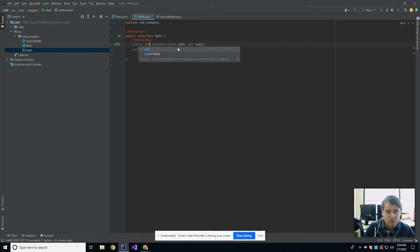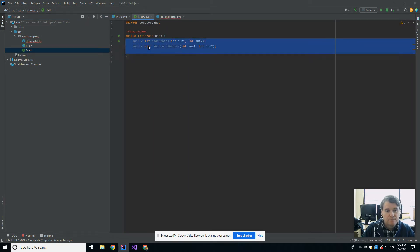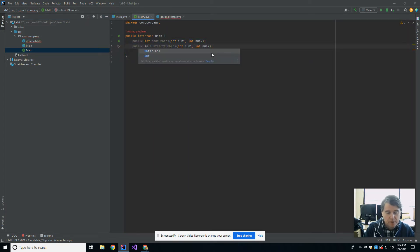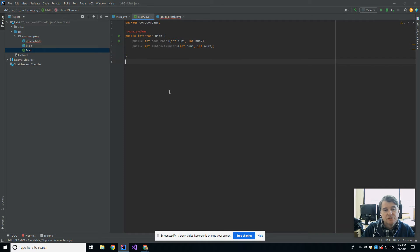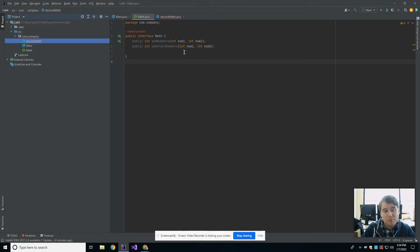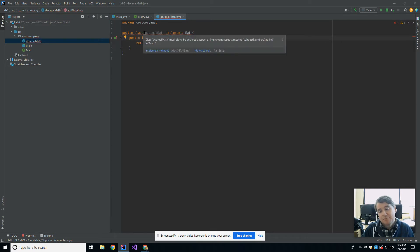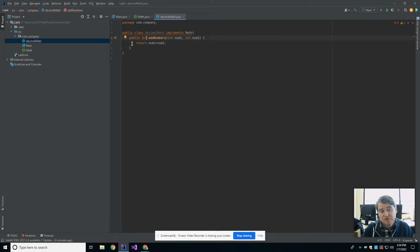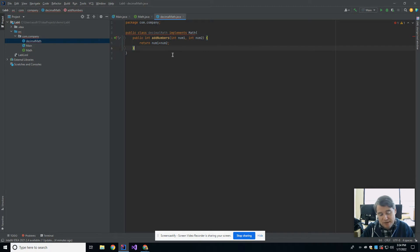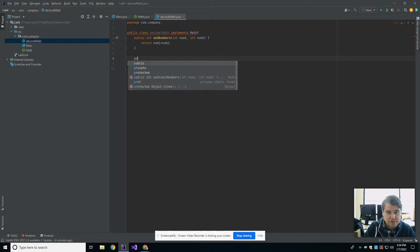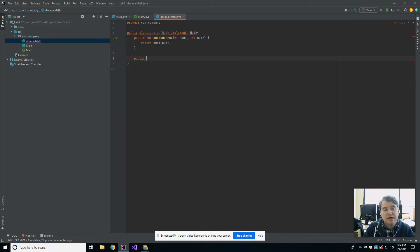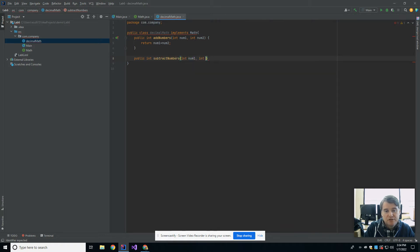All right, so in my decimal math method, I have the definition for add numbers. It still won't let me compile because it's saying I don't have a definition for subtract numbers, and I must have both. So public int subtract numbers int num1 int num2.